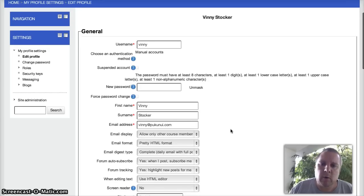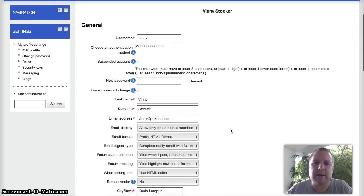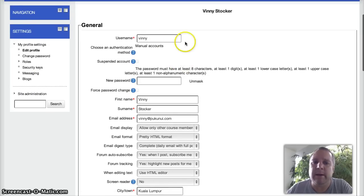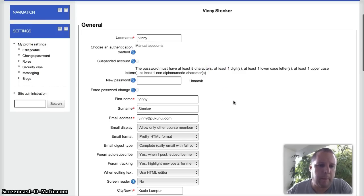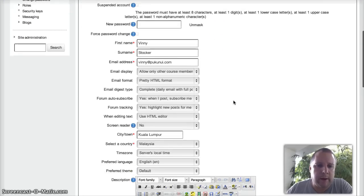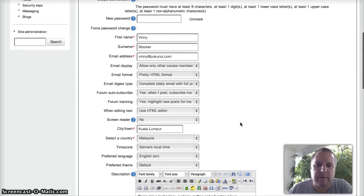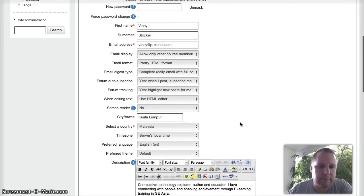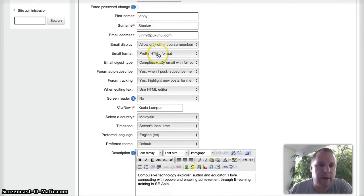Now depending on what kind of authentication is set up on your site, you may or may not be able to change some of these settings. Just scrolling down, everything is very self-explanatory. A few to point out to you.